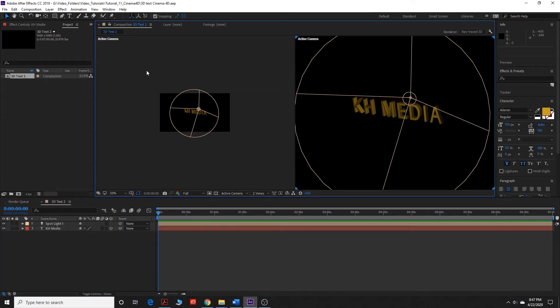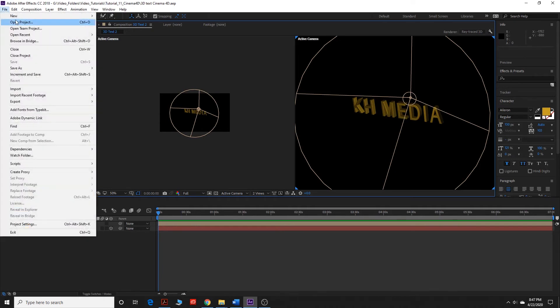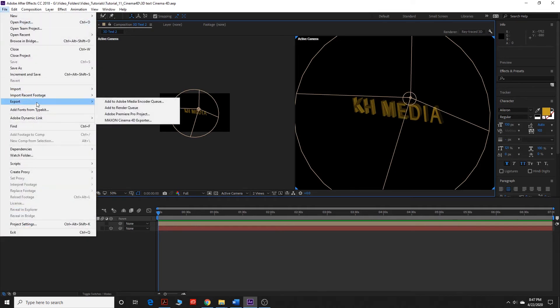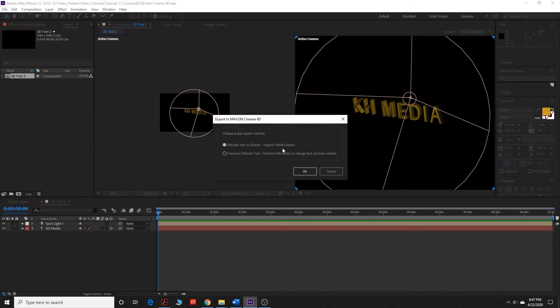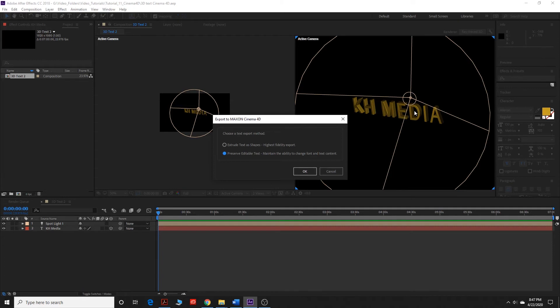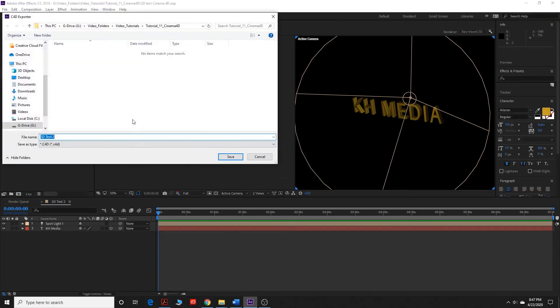What I'm going to do to export this to Cinema 4D is I'm going to go up here to File. I'm going to go to Export, and Maxon Cinema 4D Exporter. And we're going to click the second option, Preserve Editable Text. Maintain the ability to change font and text content, because we want the ability to edit this in Cinema 4D if we want to change it. Click okay, and then we can choose where we want to save it.